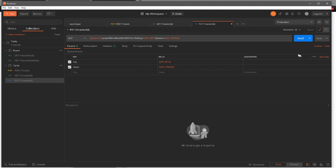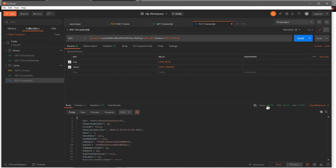If I send this now, it still works — we got a 200 OK status back. The reason it's working is because we're trying to update it but we're not actually sending anything in the body, so it's not updating anything. It gives us the same response back, which is similar to what you'd get when you fetch that particular card.